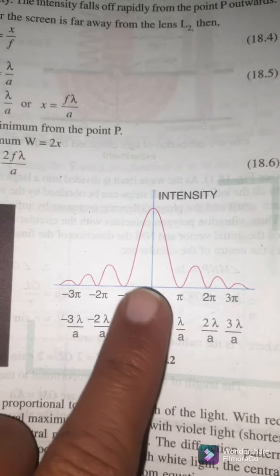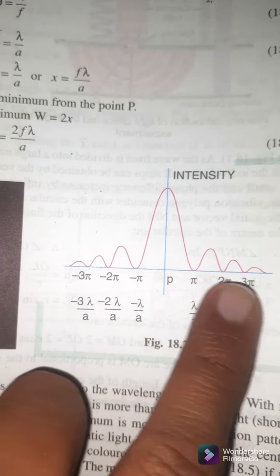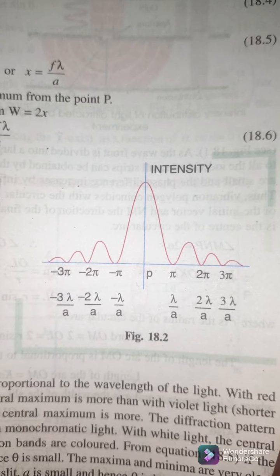In the interference pattern, all the bright fringes are equally intense. But in the diffraction pattern it is not like this — the central fringe has maximum intensity and it continuously decreases on either side of the central fringe. Intensity means light per unit area, and in diffraction the intensity continuously decreases as you move away from the center.